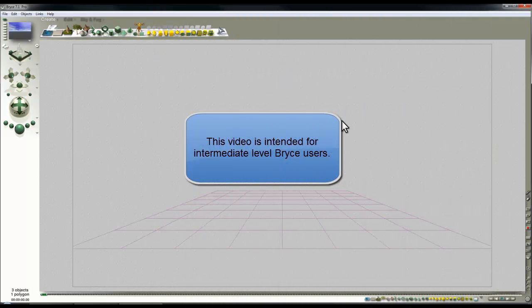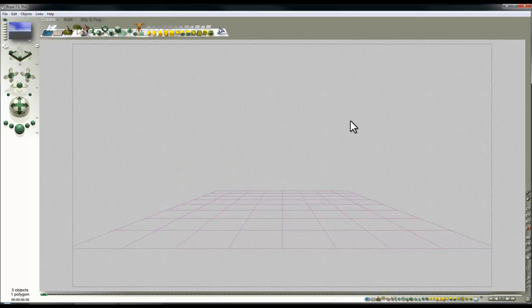When I launch Bryce it looks like this because I've set up a default file that Bryce loads in with my preferences.